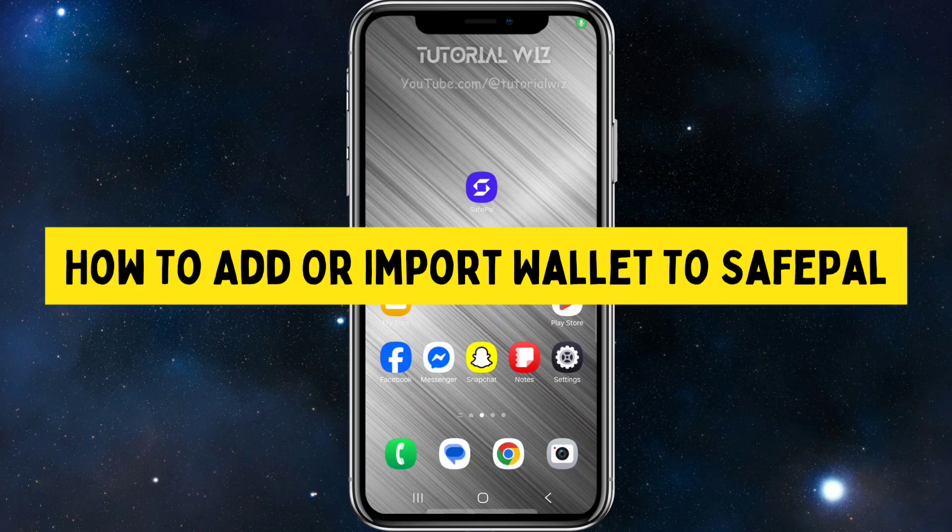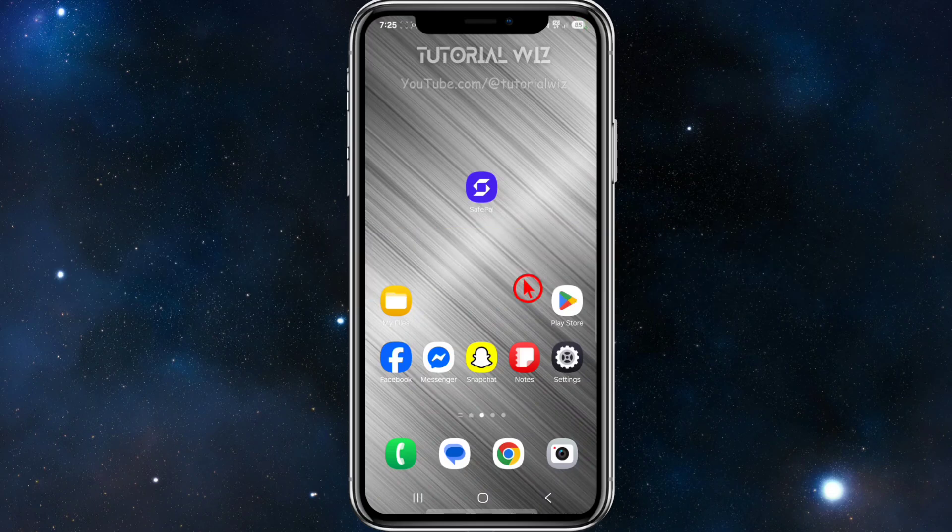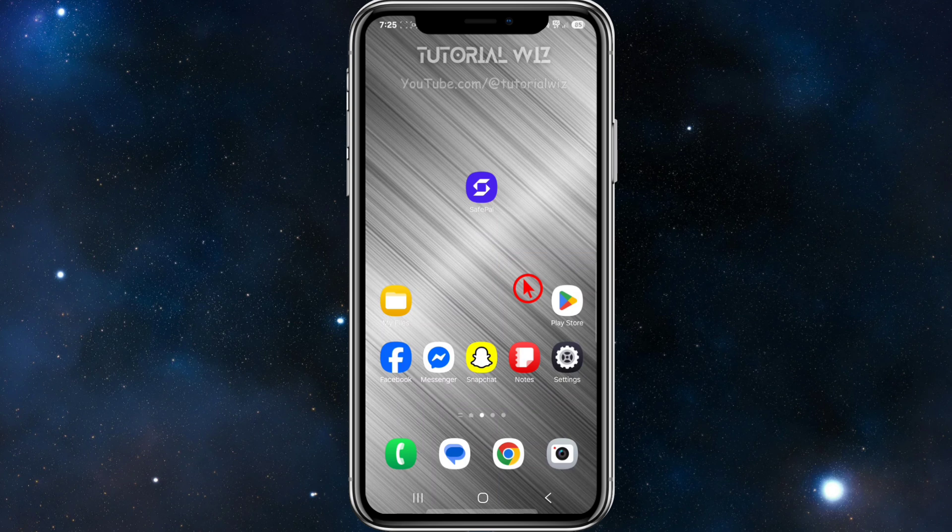Hey guys, in this video I'm going to show you how to add or import a wallet to SafePal. If you find this video helpful, please consider liking this video and subscribing to my channel.